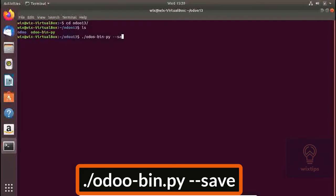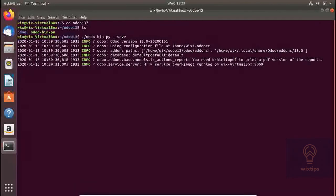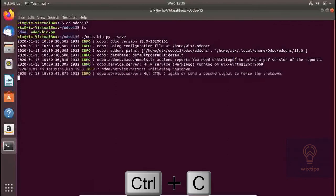You have to run the Odoo bin file with the dash dash save parameter. A configuration file has now been created in your home folder by the name Odoo RC. Let's kill the Odoo server and check out this RC file.